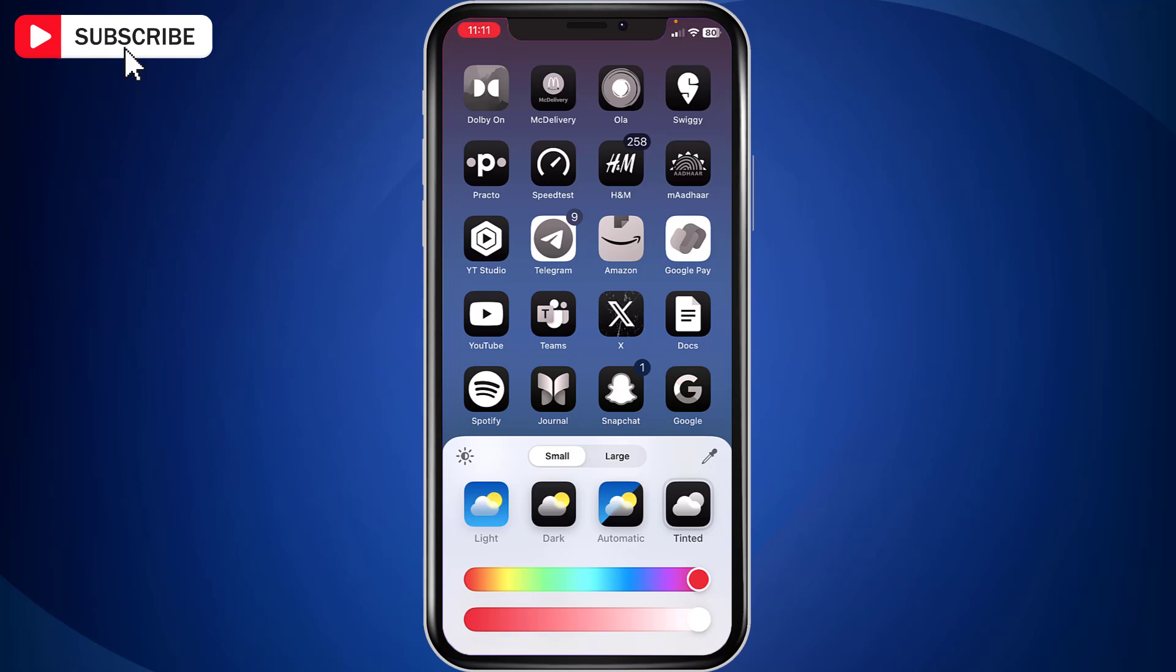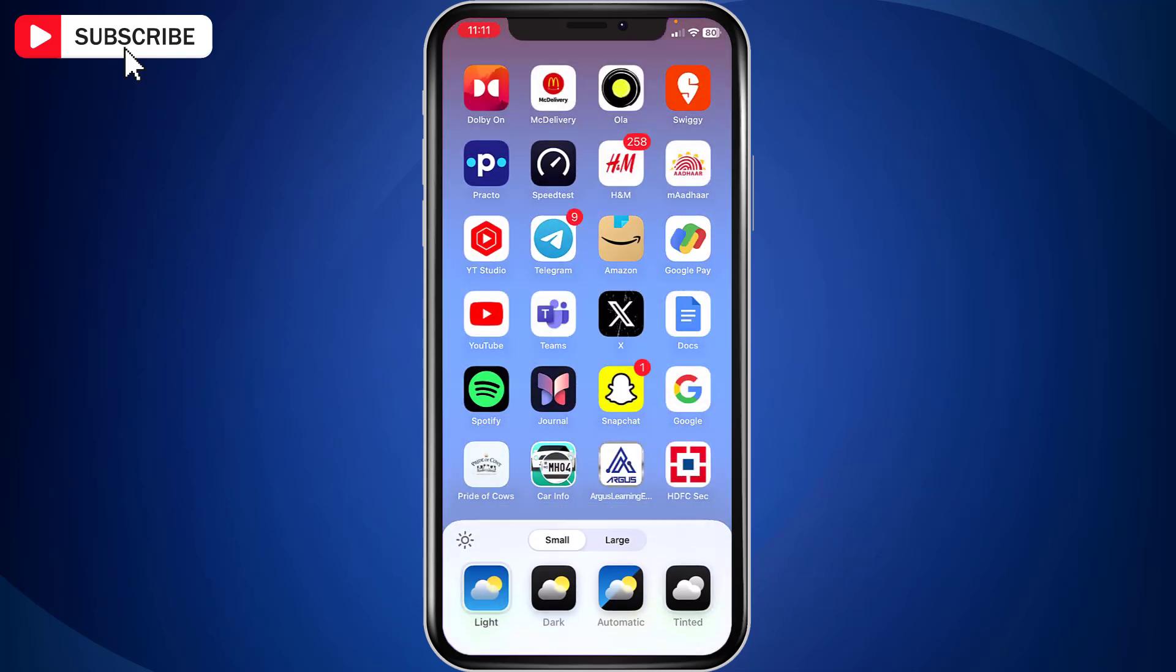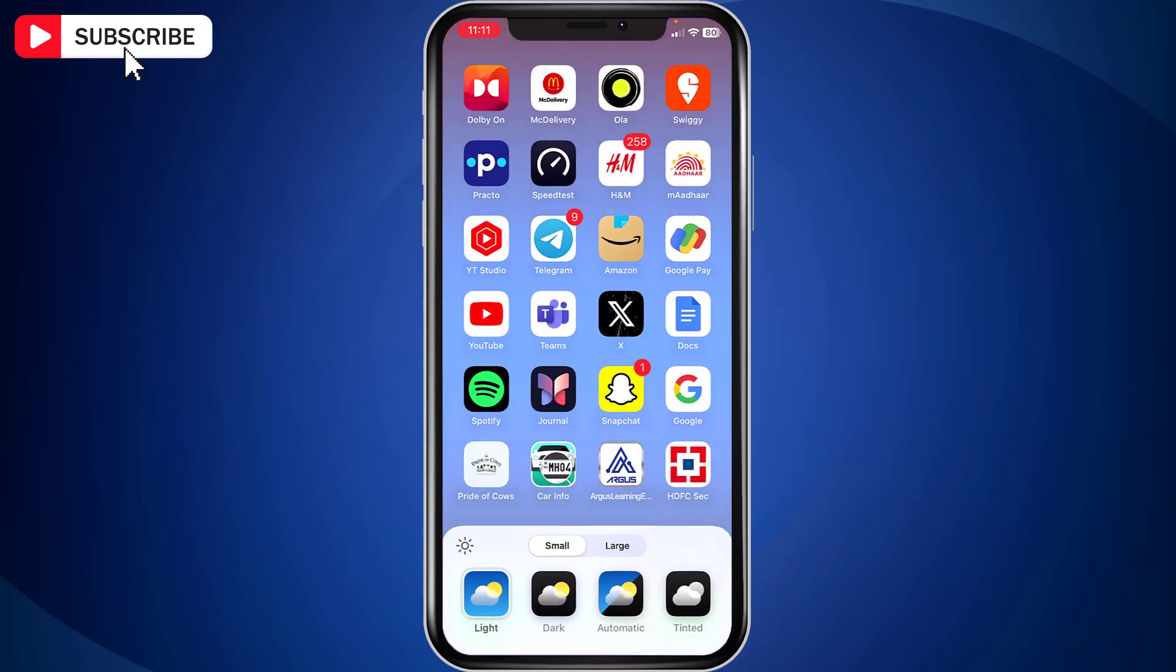If you wish to revert back to the original app icon colors, then tap light option. And app icon colors will revert back to original.